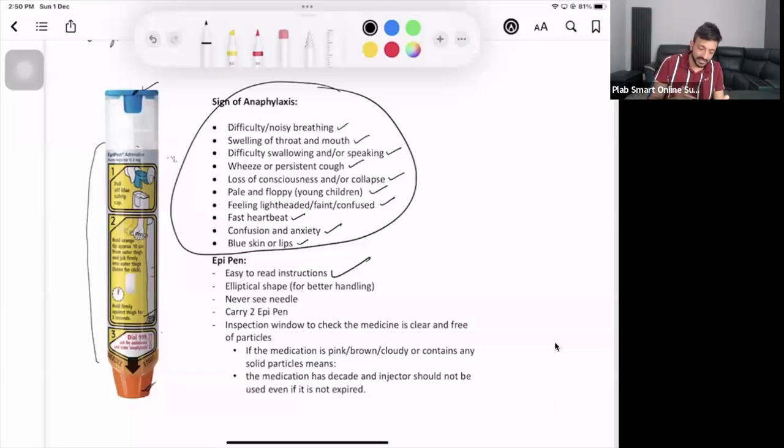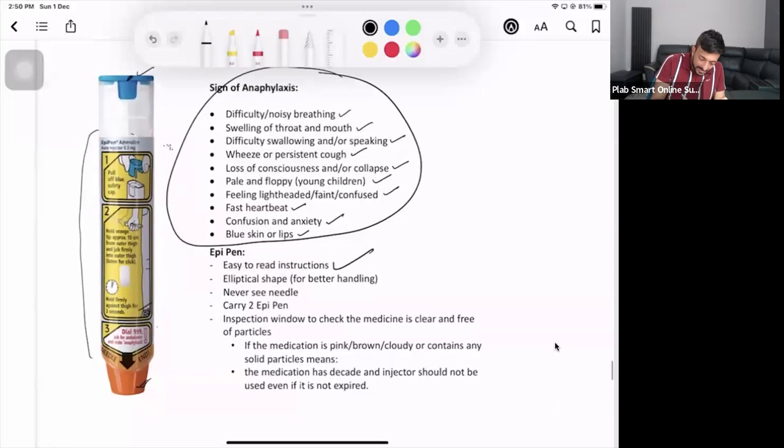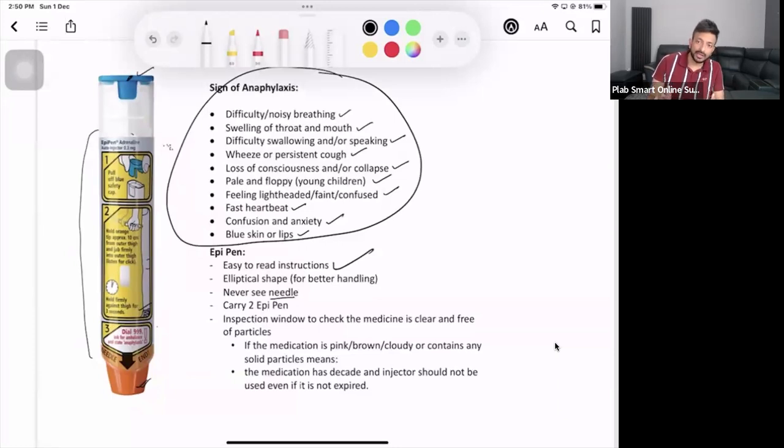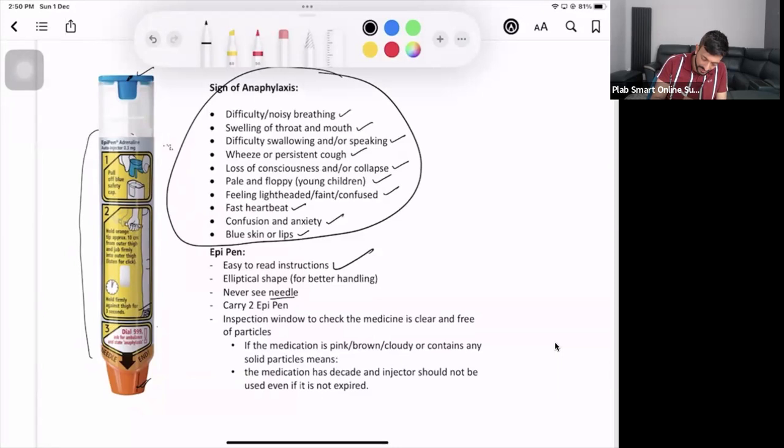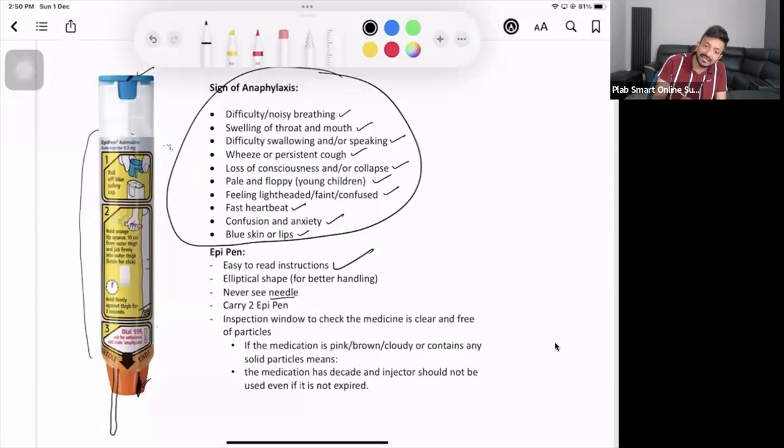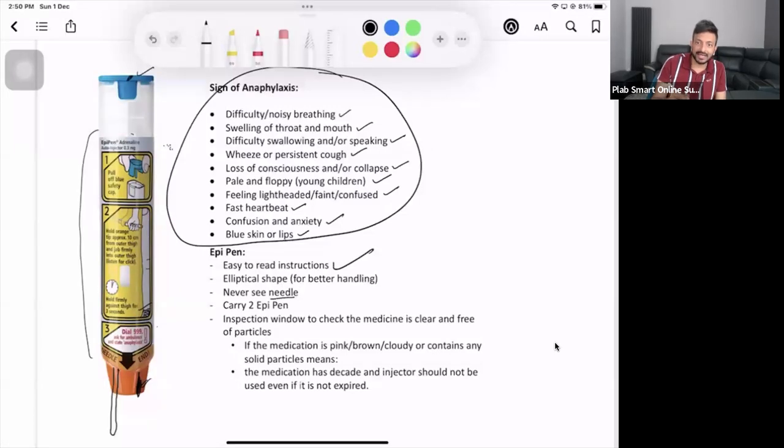You never see the needle. The thing is this is one-time use only. When you use it, this orange thing, now you can just see this much orange, but when you inject it you will see this orange lid is going to be coming out, so it's going to increase in size and cover the needle. That's why you will never see the needle. It's for the safety mechanism.